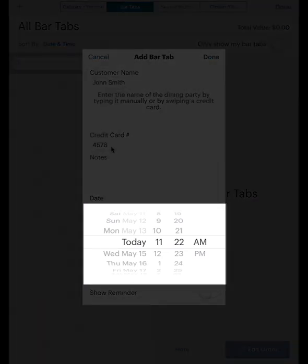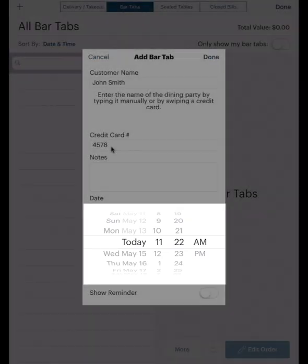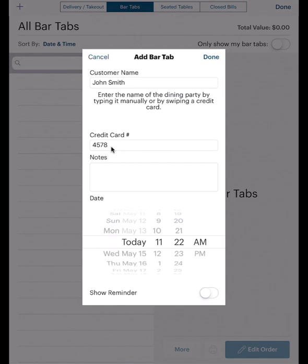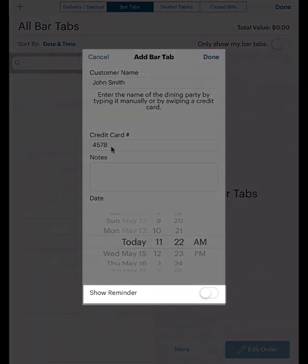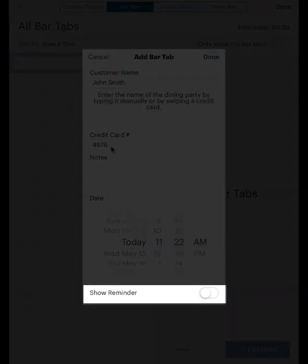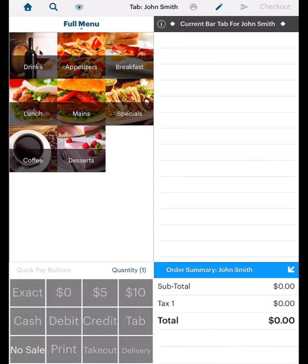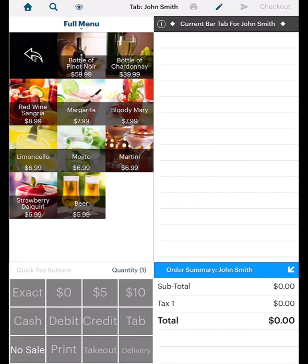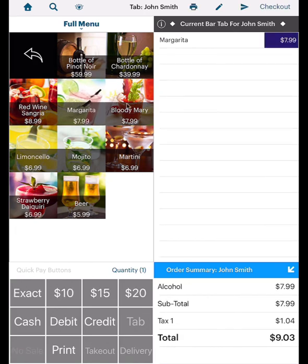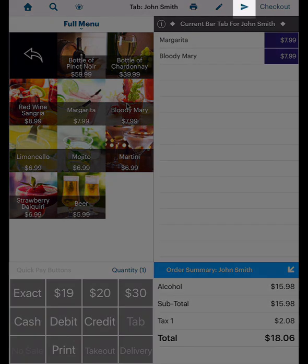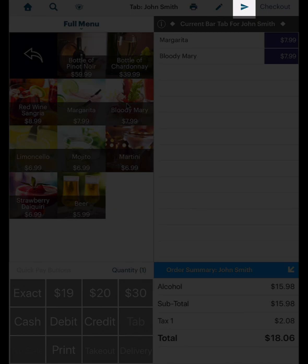The date and time default to the date and time the tab was created. You can leave this as is. The Show Reminder option is better explained for takeout and delivery orders, so we'll deal with how to use this in a bit. Tap Done. Add some drinks to the tab. If you have a bar printer set up, tap the Send icon.